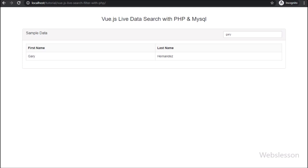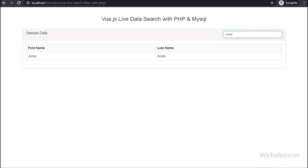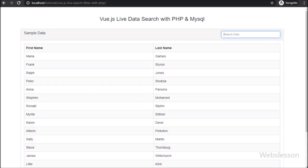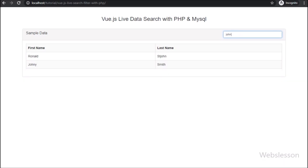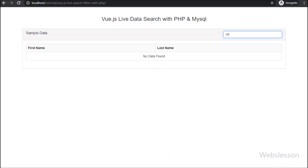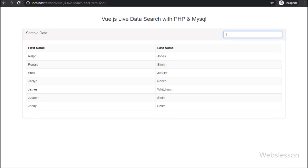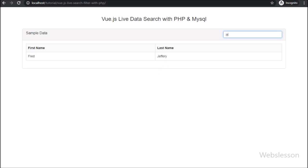So in this video tutorial, we have made a live data search application built by using Vue JavaScript with PHP script and MySQL database. If you have any query or input regarding this video tutorial, please comment your query or input in the comment box, or if you like this video tutorial please share it with your friends or on social media.